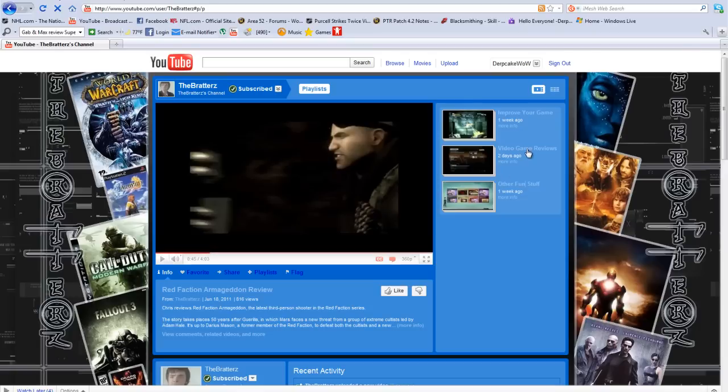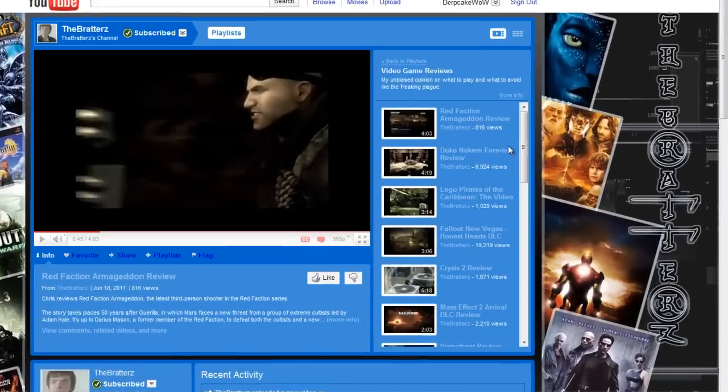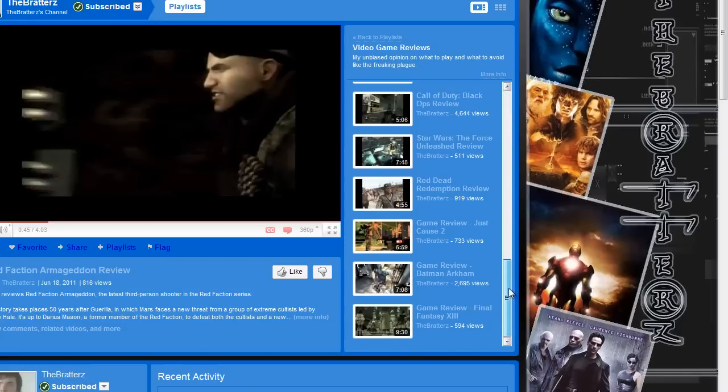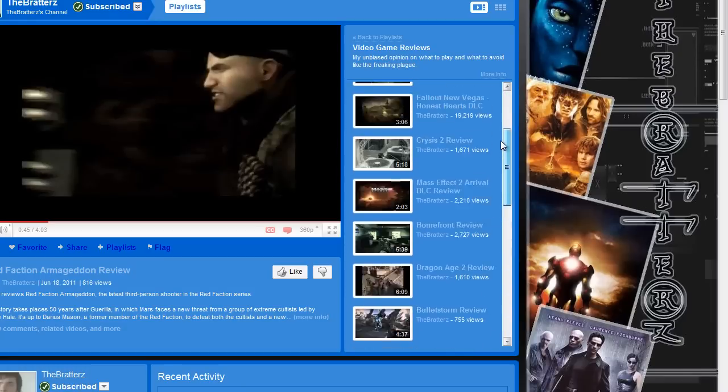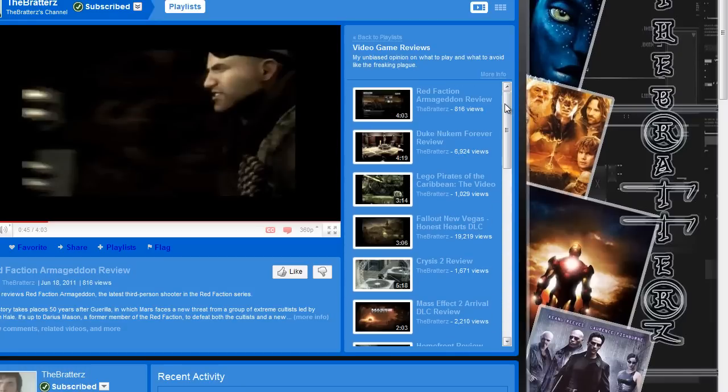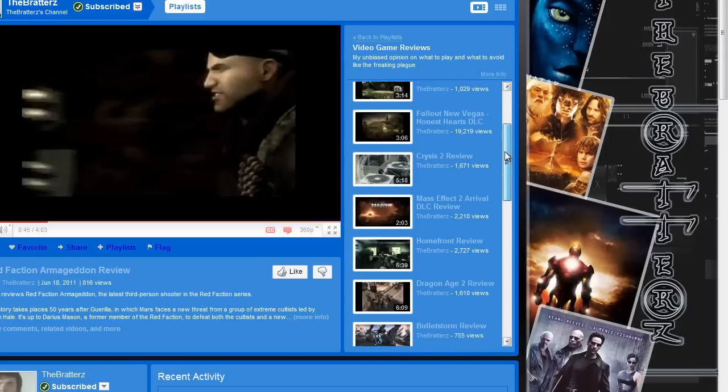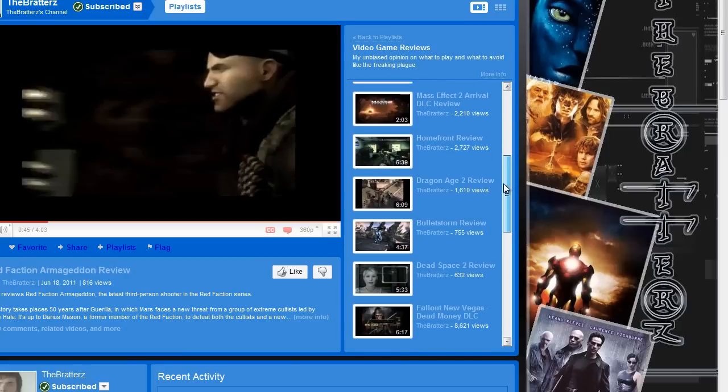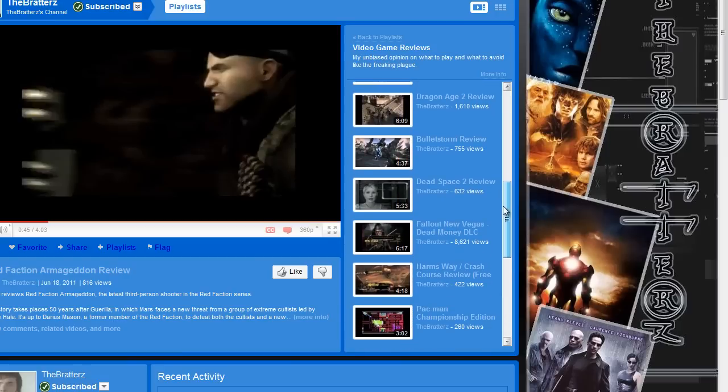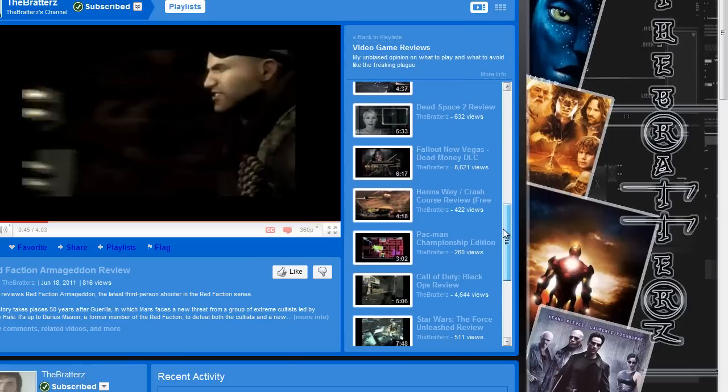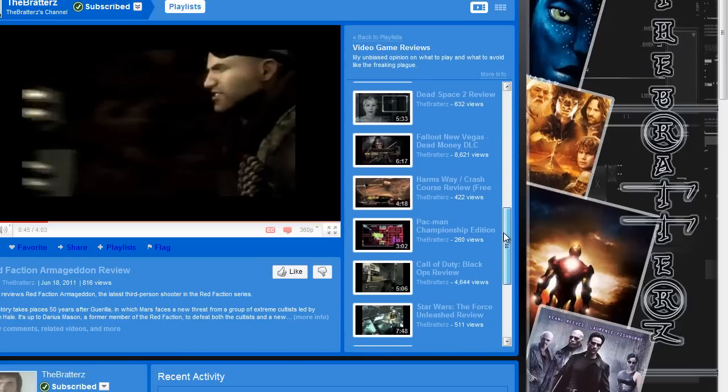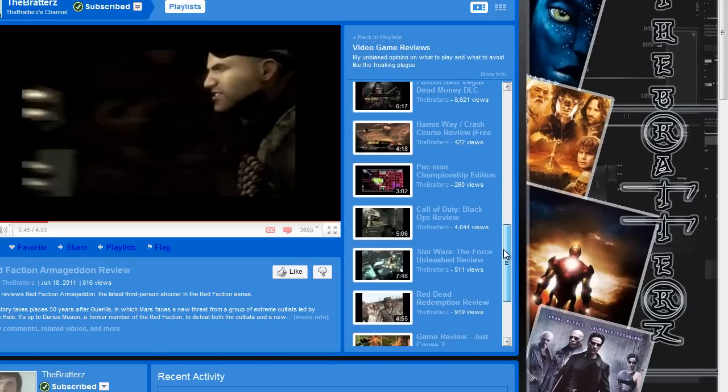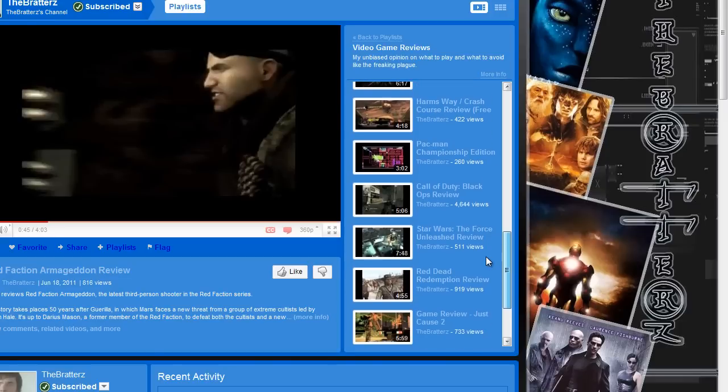His second playlist is Video Game Reviews. This is his most common one and he's got, I've seen him at least do 50 game reviews for video games. Like every, there's always different type of video games he has like Dead Space 2, there's Fallout,